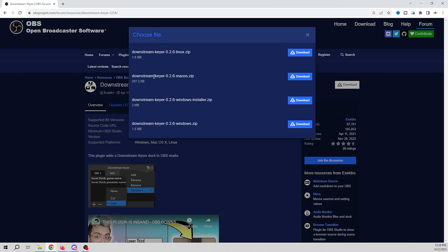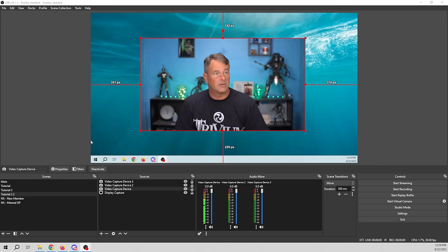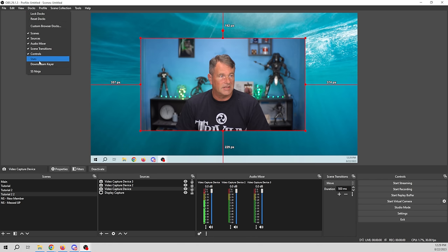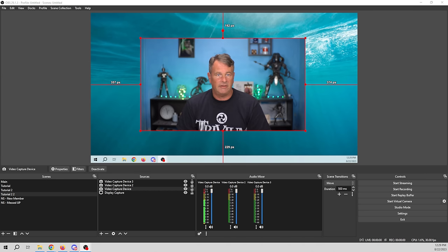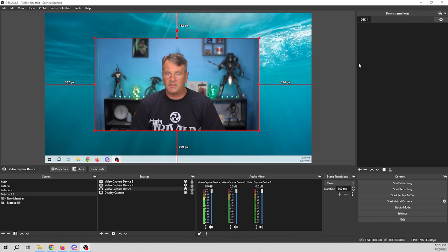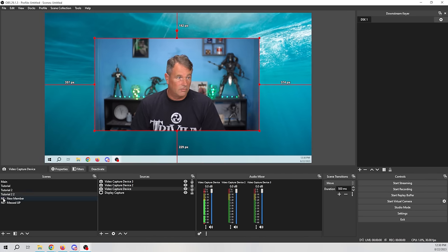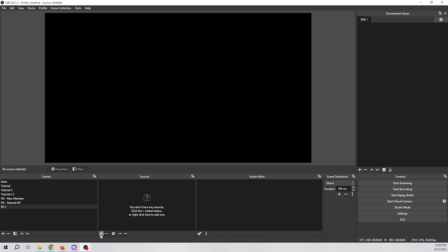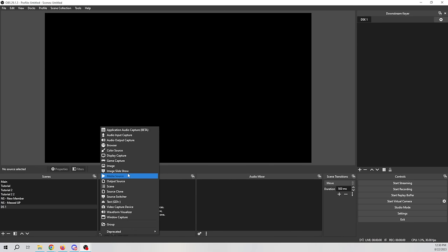The next one is the Downstream Keyer. Go to download — it also has an install file for Linux, Mac, and Windows. Once installed, go up to View, then Docks, and you'll see Downstream Keyer right here. Pop it up and dock it wherever you want. What the Downstream Keyer does is really fantastic — let's say we want to add something that pops up on screen. I'll create a scene and call it DS1.